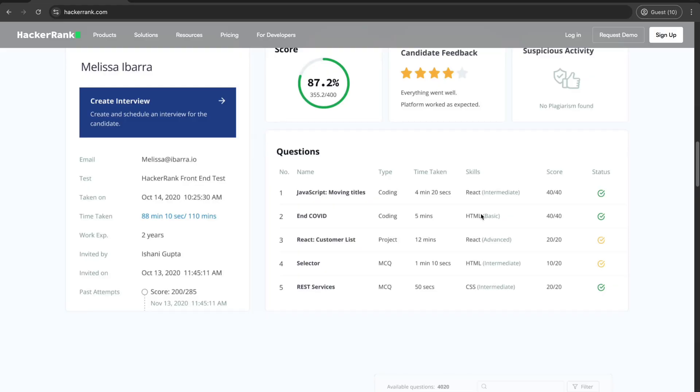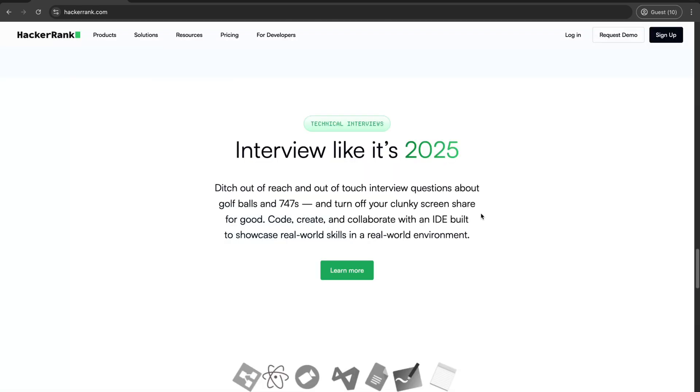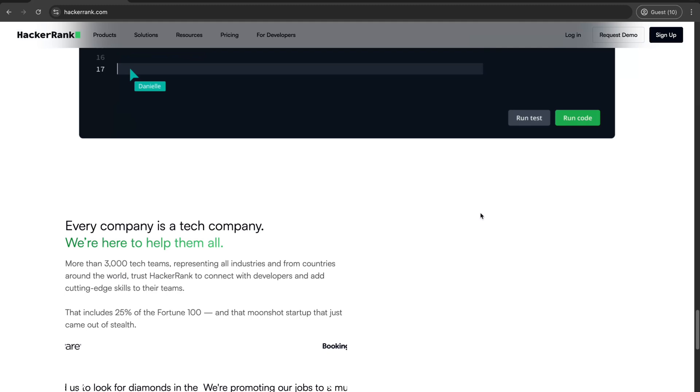In the second place, we've got HackerRank. This is your go-to platform for real-world coding problems, complete with a sleek UI and a leaderboard to fuel your competitive spirit. Bonus, many companies use HackerRank for hiring. So practicing here could literally land you a job.